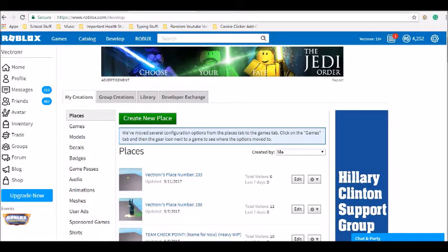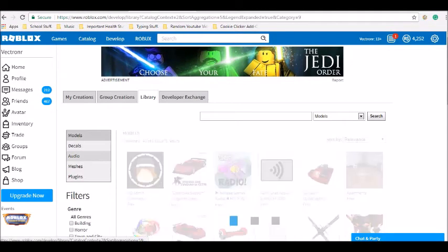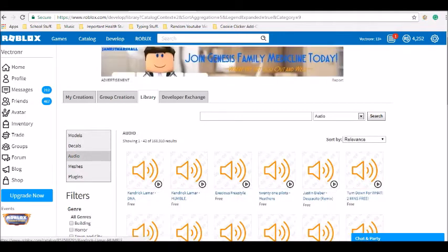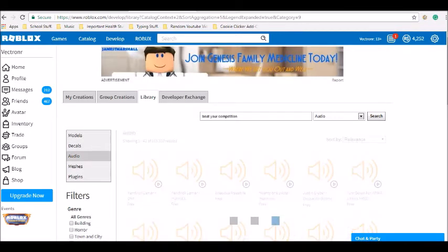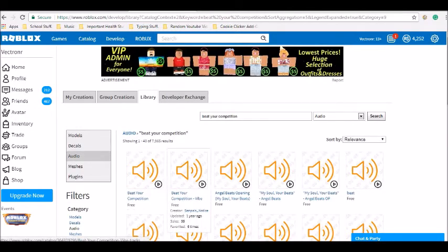you want to go over to the develop page on Roblox, then Library, then Audio, then just — I'm going to use this one because I know that it doesn't have any copyright or anything like that.